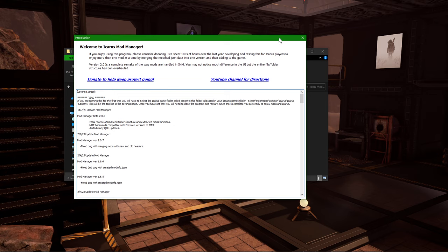Once it starts back up you'll be presented with a donation popup. I do appreciate donations — it helps a lot with all the hours I put into this and all the mods I make. I buy a lot of models from the Unreal Marketplace which costs money. Sometimes people donate money for me to buy models and I put them in game. This popup will only appear for the first few times you run the mod manager, then it'll stop.